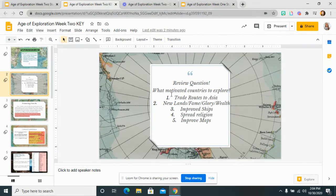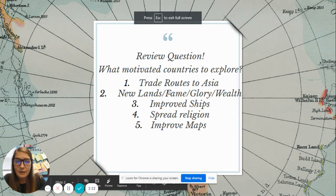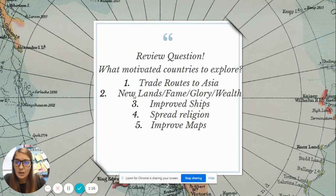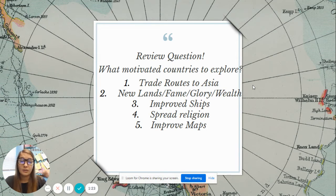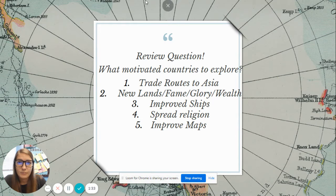On your handout, I combined some of them. I put trade routes to Asia because that was a really big one. Then new lands, fame, glory, and wealth kind of all encompass each other — because if you were someone who conquered a new land, you were automatically famous, you had glory, and of course you had money. Improved ship design, spread religion, and improved maps are also some causes.